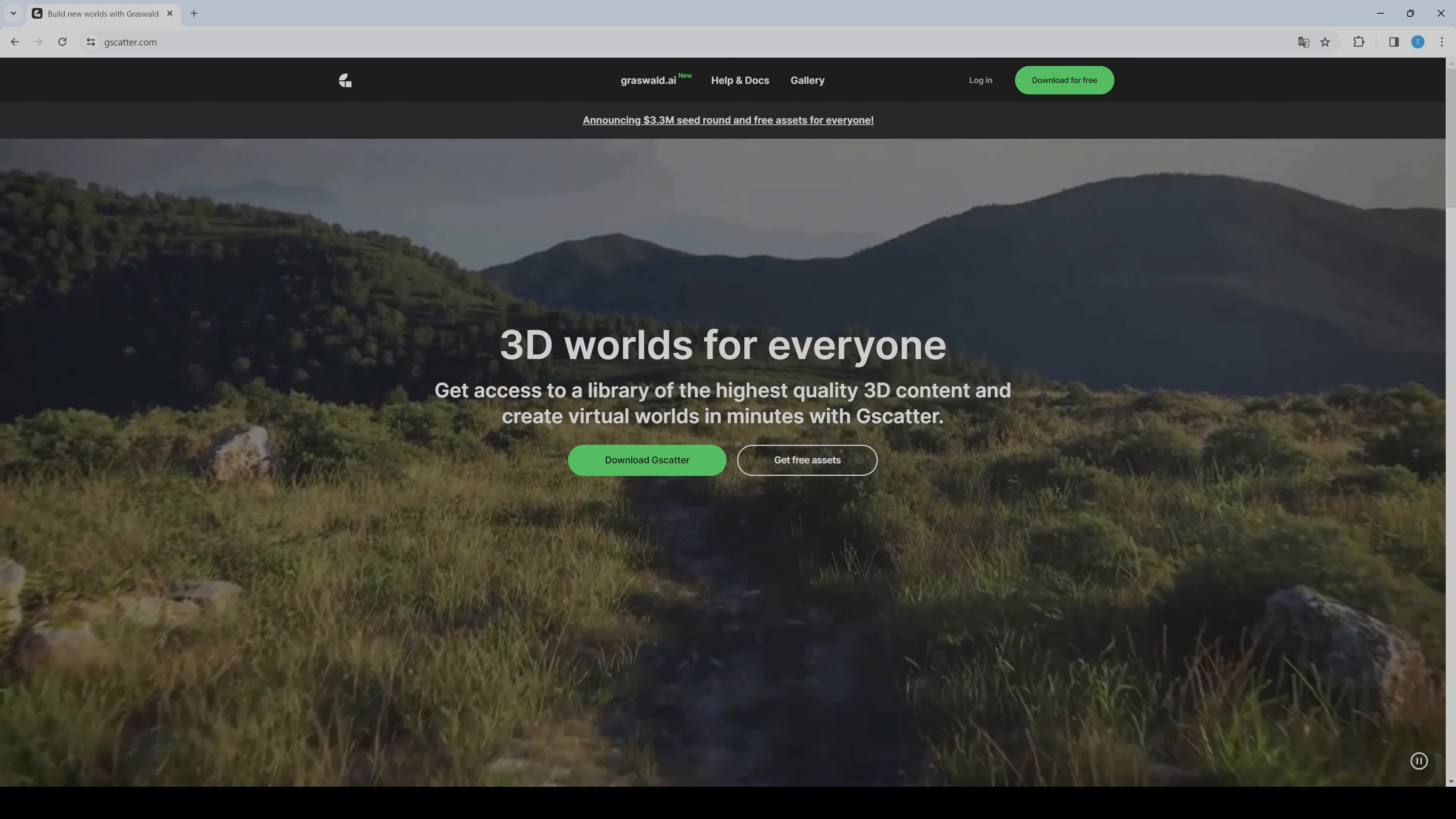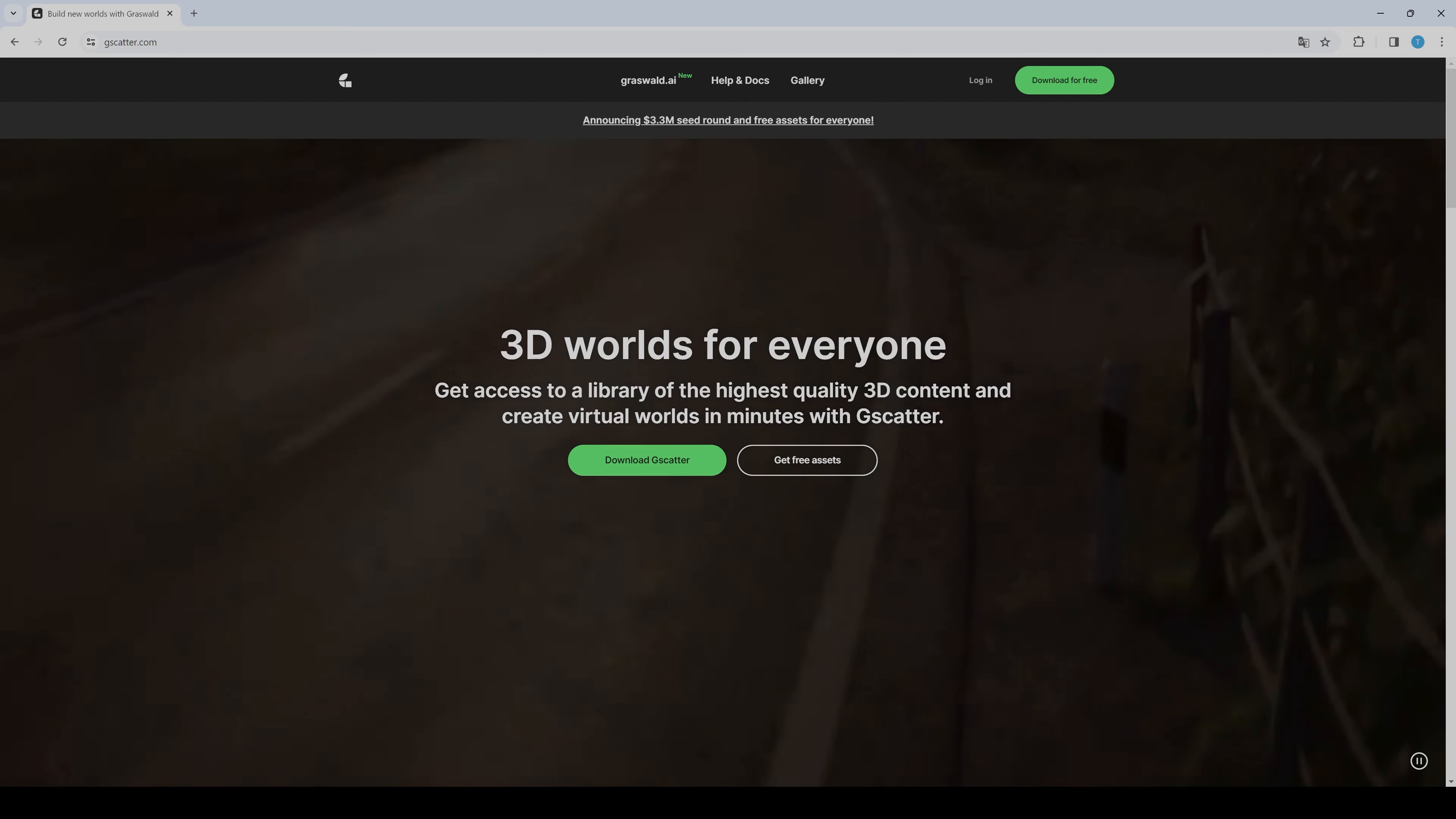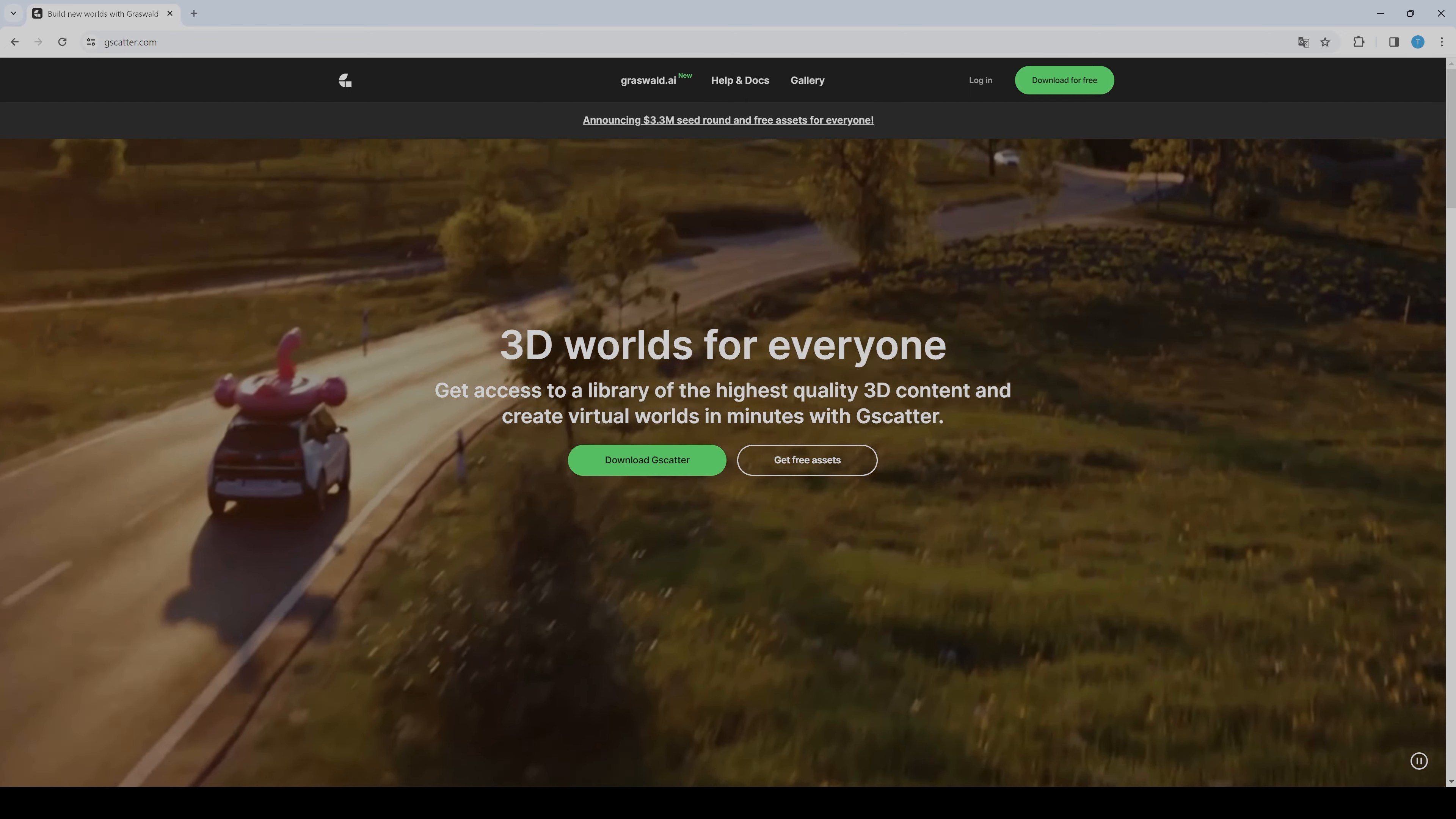Hi guys! Today just a short video because Grassvolt has announced to make all their vegetation assets available for free.